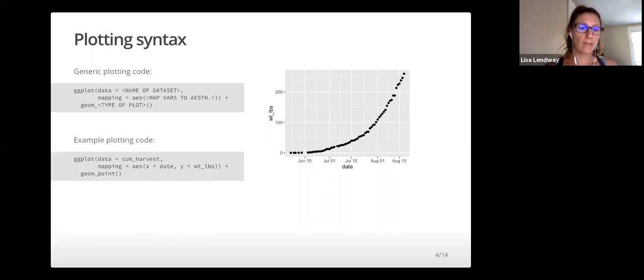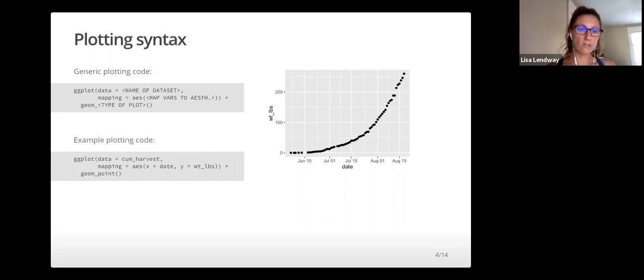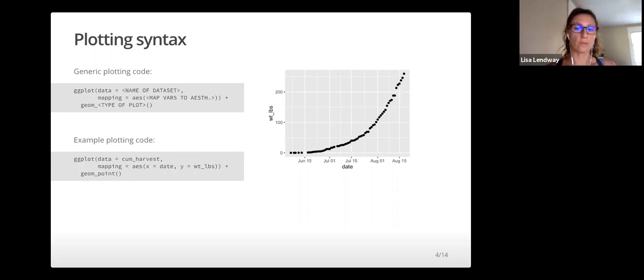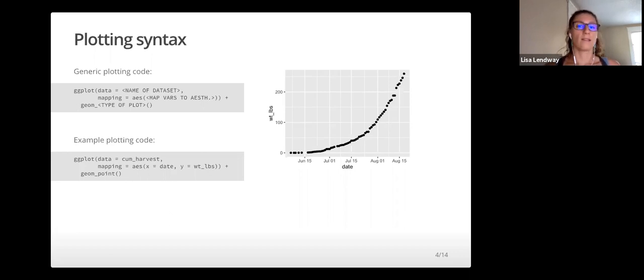The main idea is that, quote, a statistical graphic is a mapping of data variables to aesthetic attributes of geometric objects, unquote. Let's break that down a little bit.